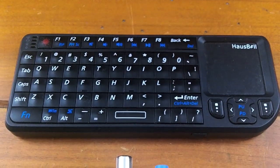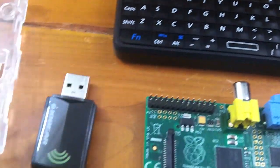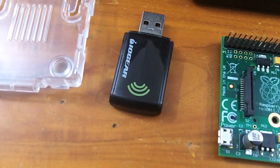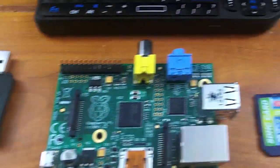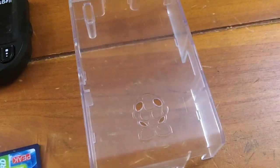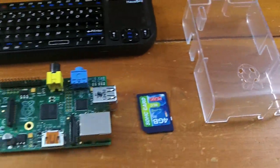a keyboard. This is a cheap one I got off the internet. This is also a wifi dongle, optional, and a case.